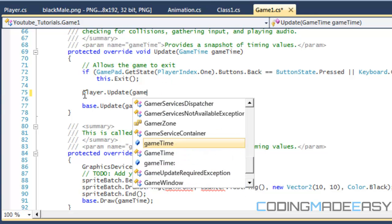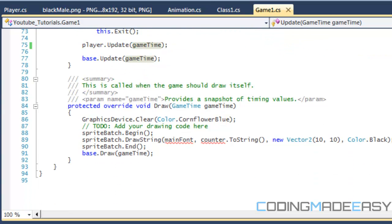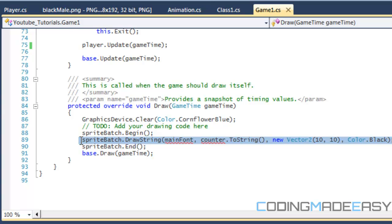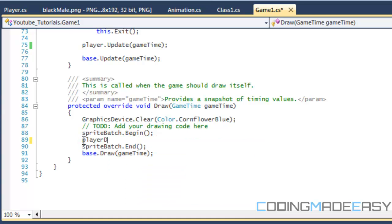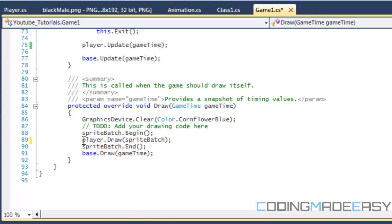If we delete all this stuff here, we do player dot update and pass in game time. For the sprite batch to draw, make sure you have sprite batch dot begin and sprite batch dot end. We'll put player dot draw. If everything goes as planned, it should animate.